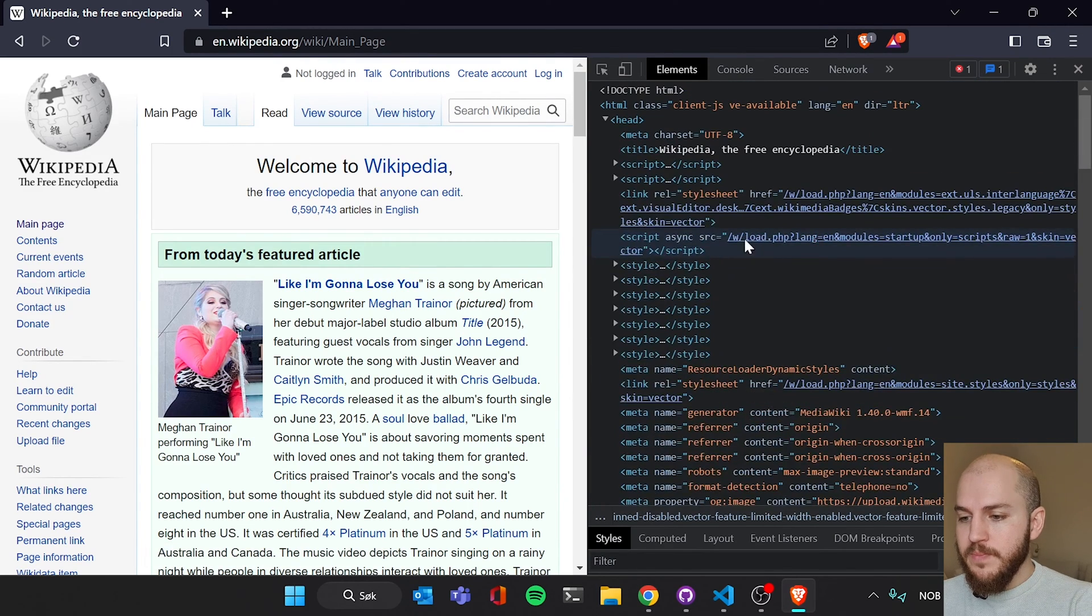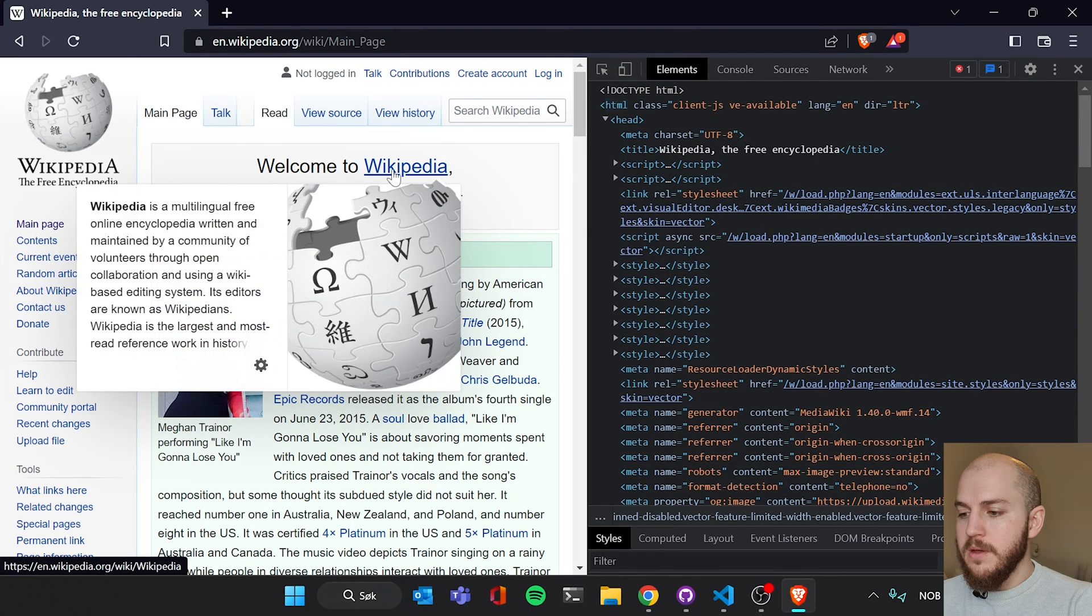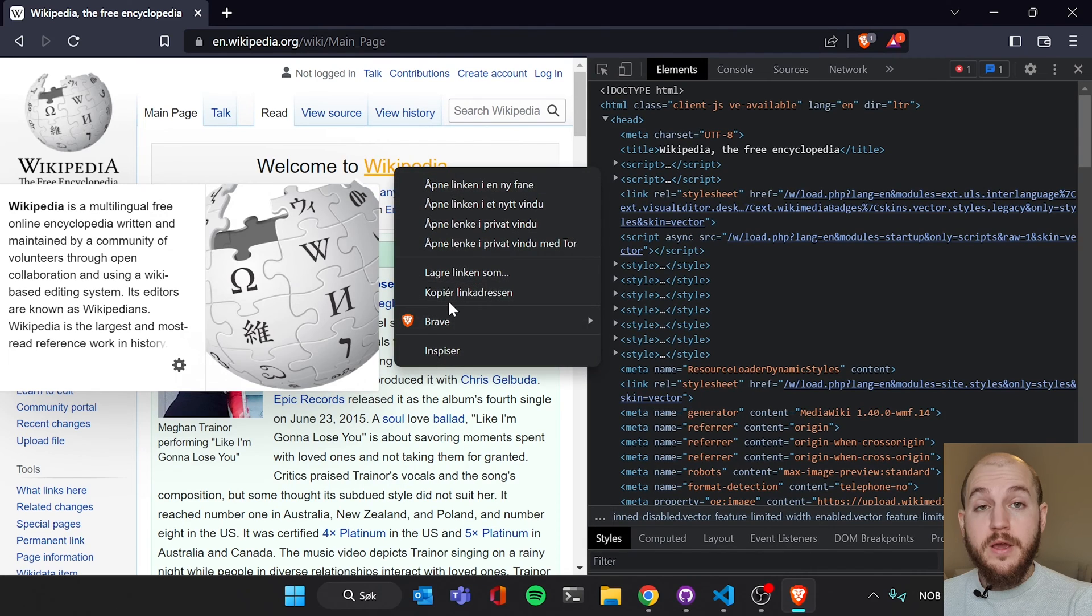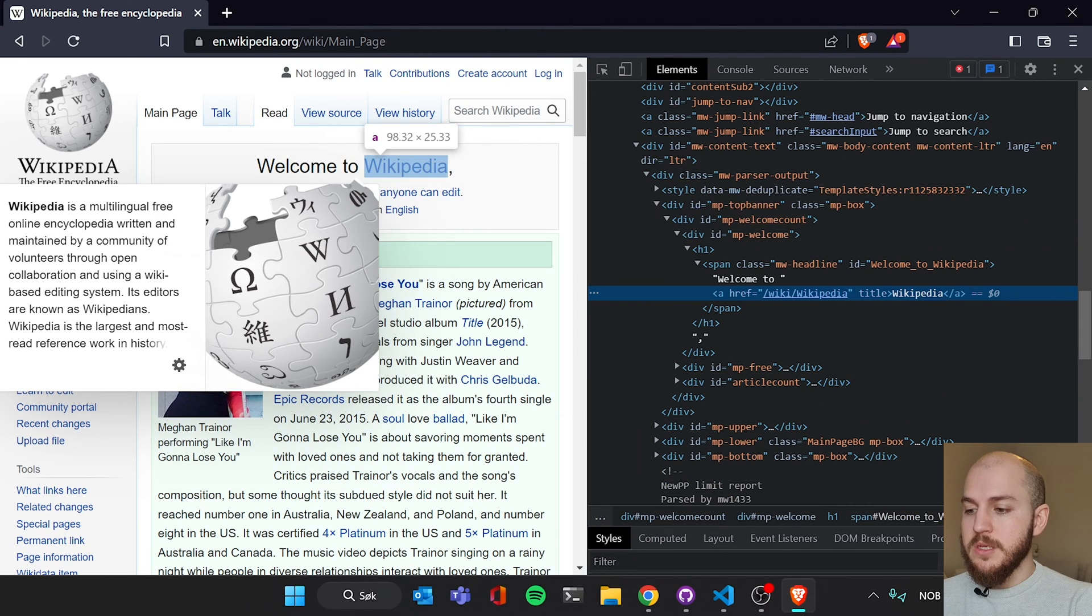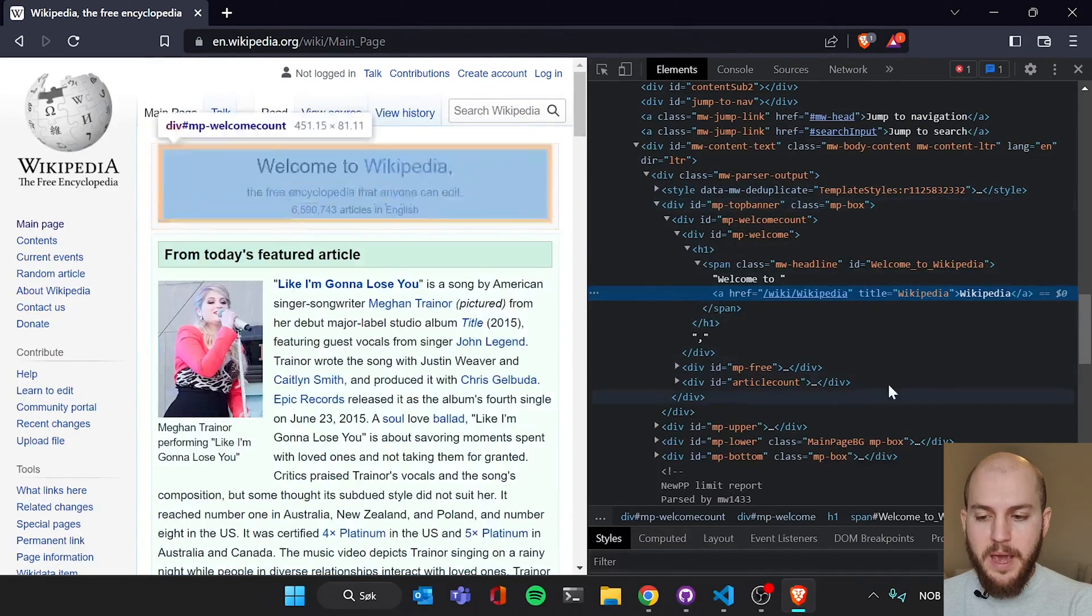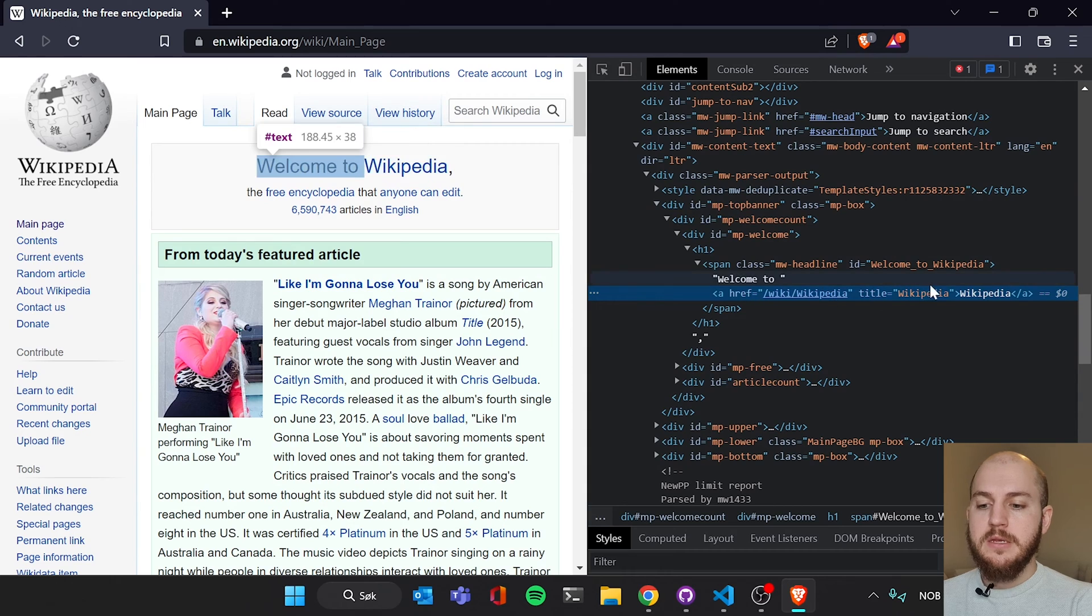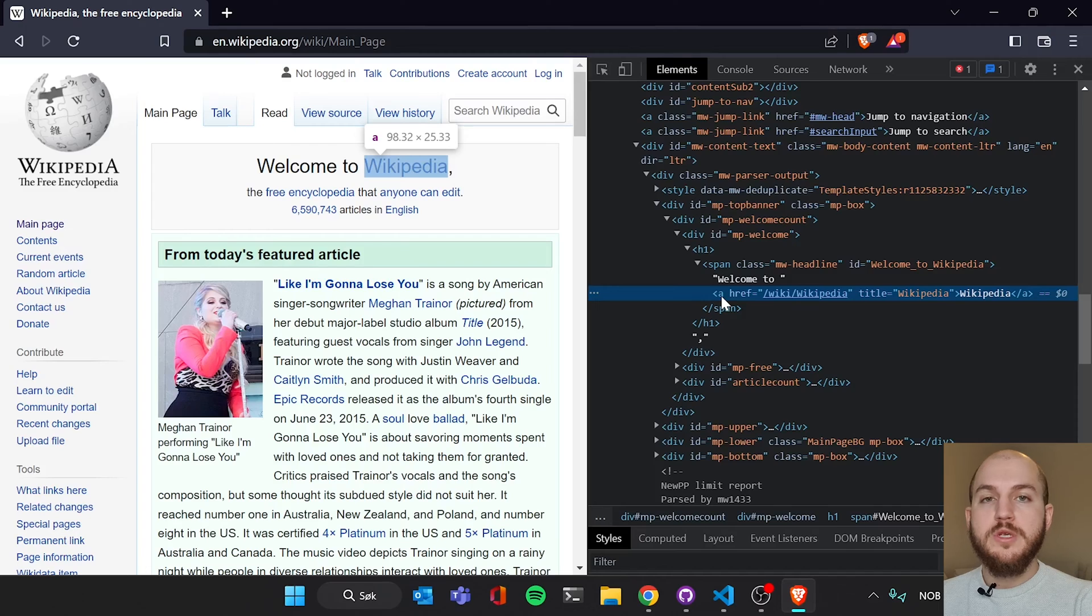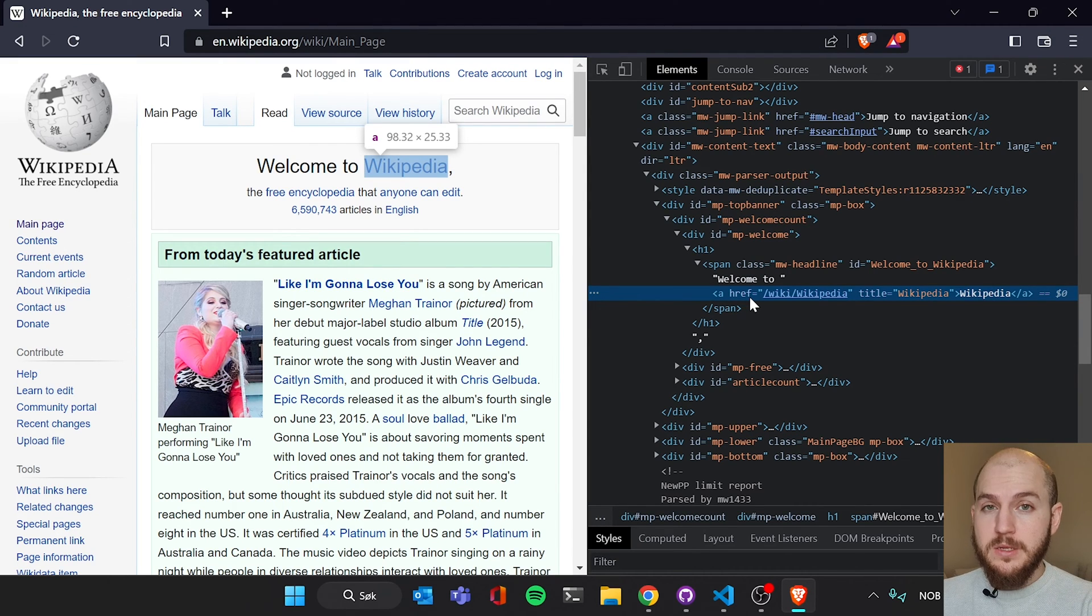When we click, I'm going to show you here, you can highlight this welcome to Wikipedia or any other link that you see on any other page. You can inspect that and you get directly in this inspect panel here, you get shown exactly this line. And here you have something called an A element, which is basically a link element. This is the essence of HTML.